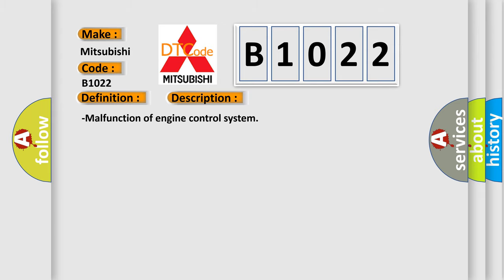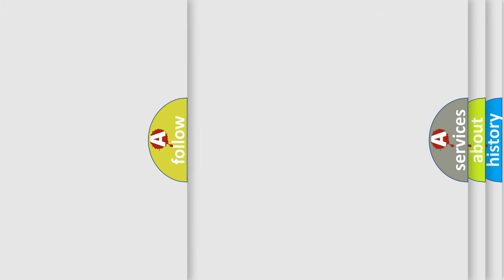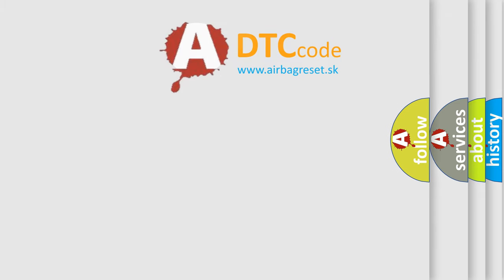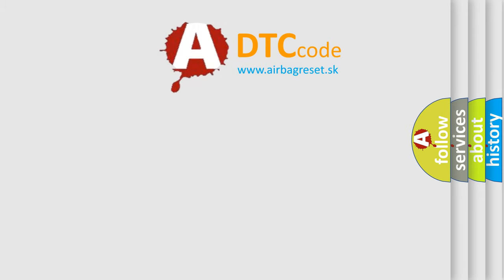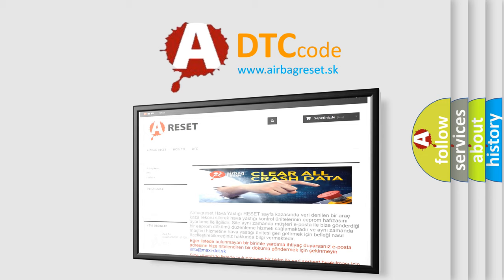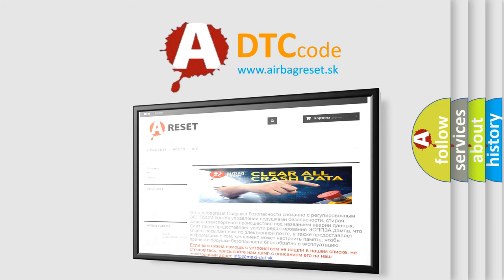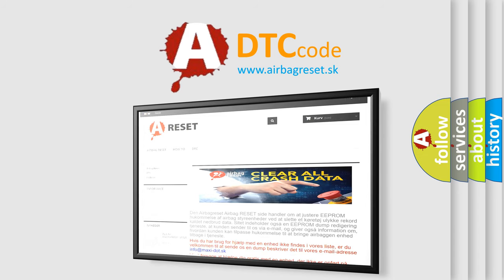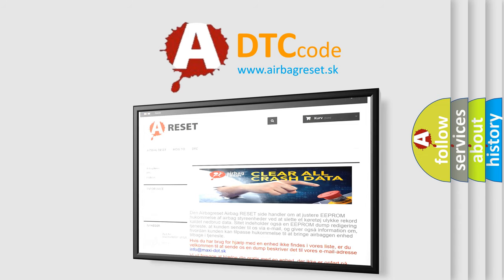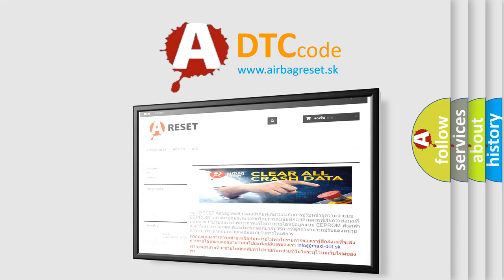The Airbag Reset website aims to provide information in 52 languages. Thank you for your attention and stay tuned for the next video.